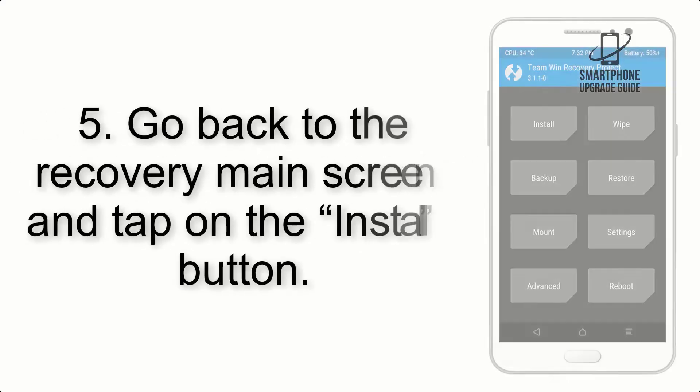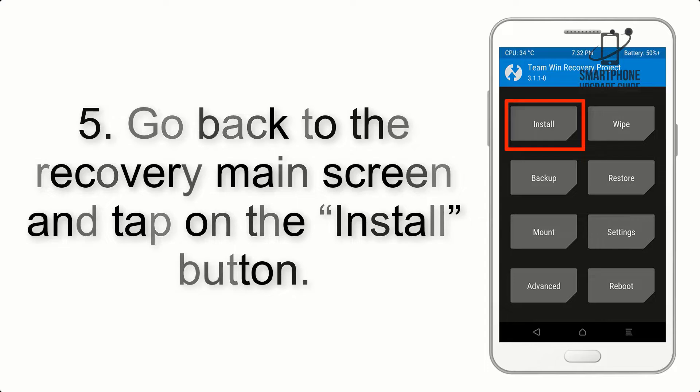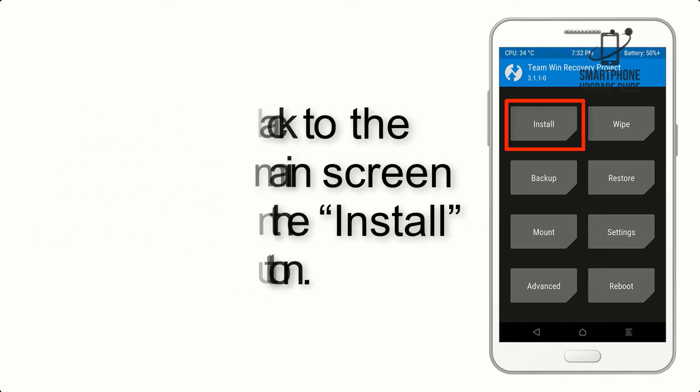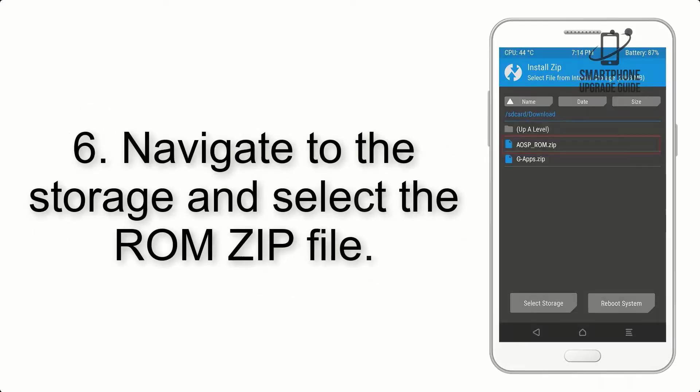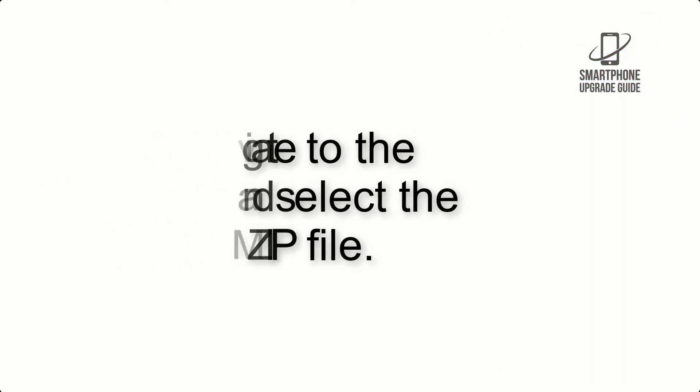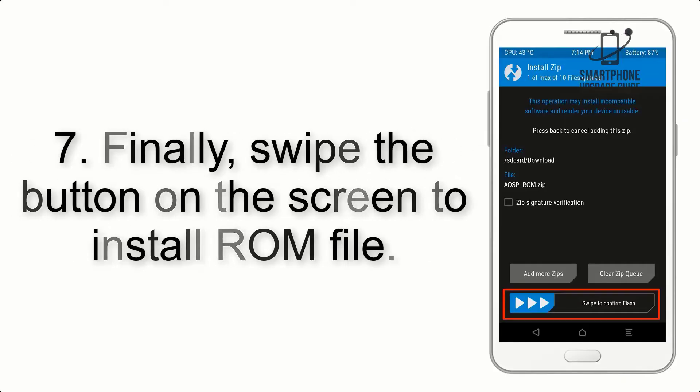Step 5: Go back to the recovery main screen and tap on the install button. Step 6: Navigate to the storage and select the ROM zip file. Step 7: Finally, swipe the button on the screen to install ROM file.